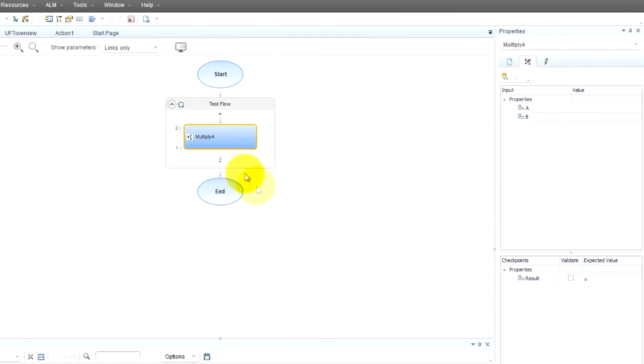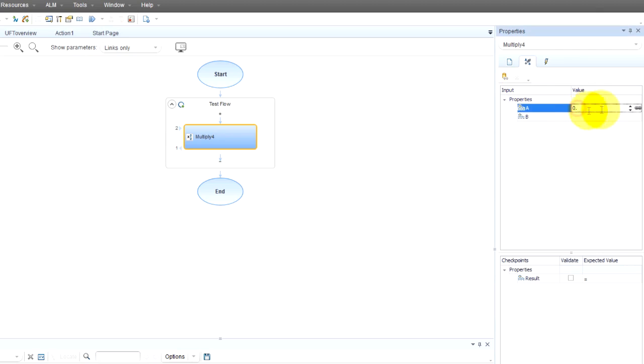Now if you look over here to the right, I get two inputs - I get an A and a B. For example, let's do five times four.